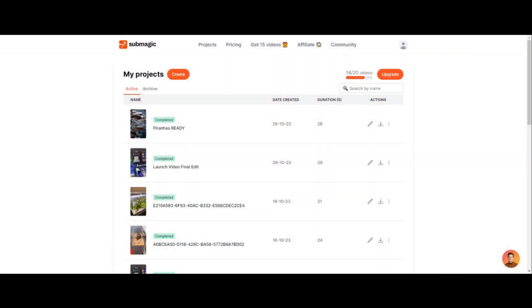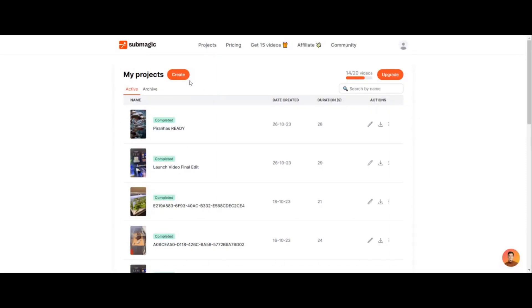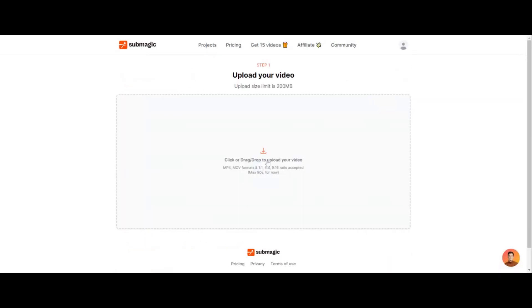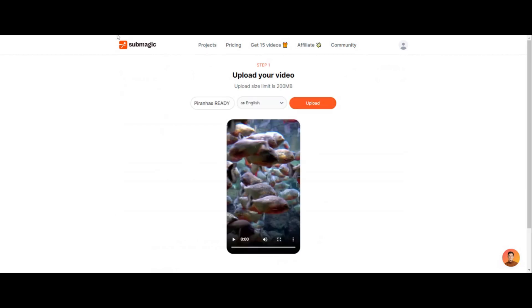Let me just show you how easy this is. If you're not sold on using Submagic, this tool is crazy. All you gotta do is click on 'Create,' pick a video — I'll do this piranha video — and click 'Upload.' While that uploads, what it's doing is rendering the video, using its AI to go through the audio and layer over captions. It's pretty technical, but this tool works extremely well — I've tested so many of them.